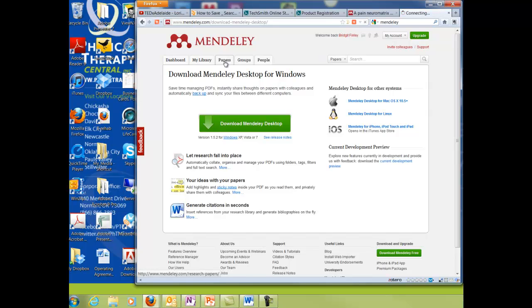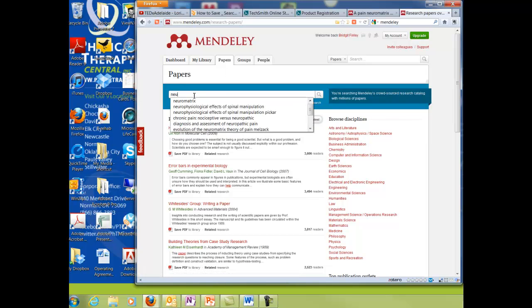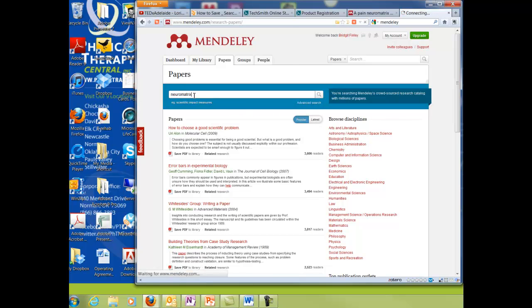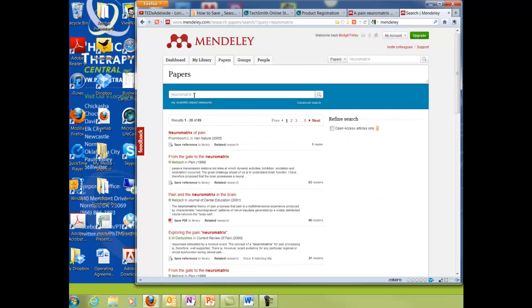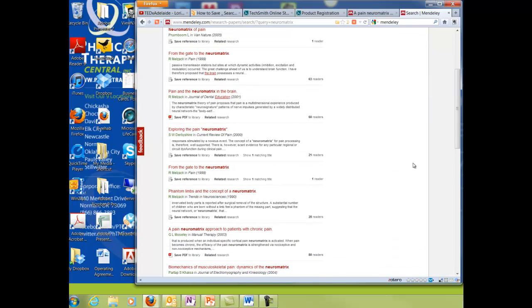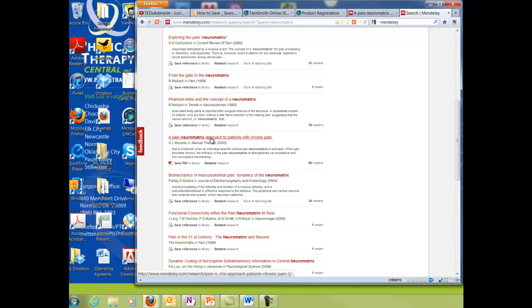So I'm going to go right to papers and show you how to search. Let's say we want to search neural matrix. So I will type that in and then it'll pull up different titles with neural matrix and let's say this is the one that I want to look at.